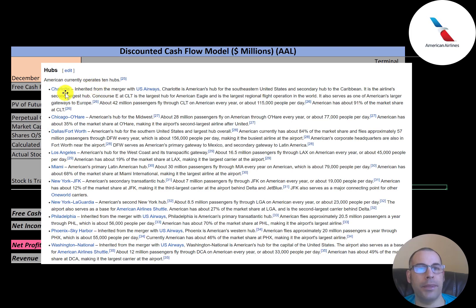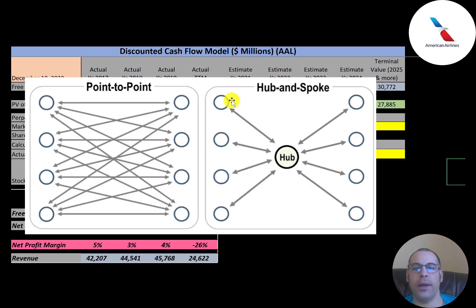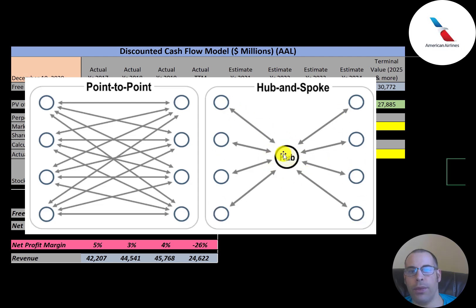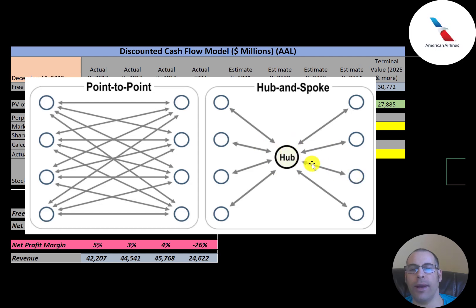This company has ten hubs: Charlotte, Chicago, Dallas, Los Angeles, Miami, New York JFK, New York LaGuardia, Philadelphia, Phoenix, and Washington. The large airlines use a hub-and-spoke system — for example, at the Dallas Fort Worth hub, eight flights all converge there and passengers then continue to Detroit, Phoenix, New York, and so on. The problem is that if one inbound flight is delayed, it can cause delays in the other seven flights.